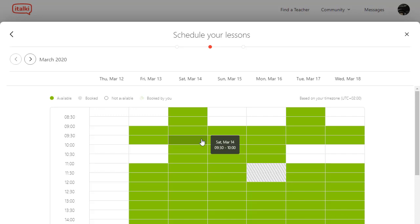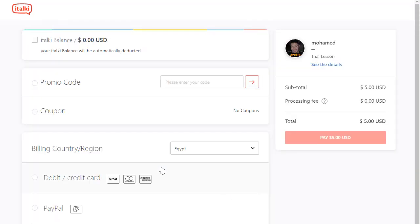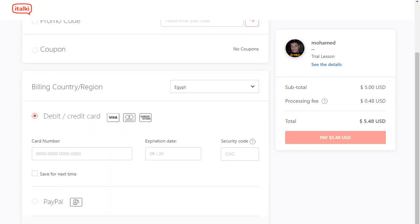I click next, and then I choose the time that suits me. I'm going to choose Saturday, 14th of March. Next. Then I need to choose which platform I want to take the lesson on — I prefer Skype, so I'll choose Skype, then click next. And then it's time to pay. You can pay using PayPal, credit card, or other methods.